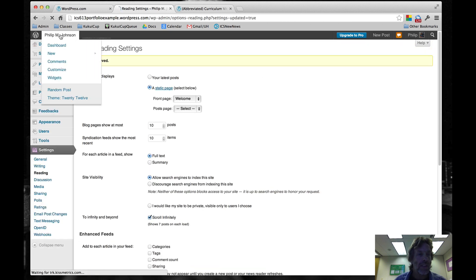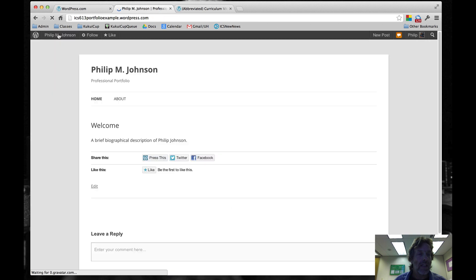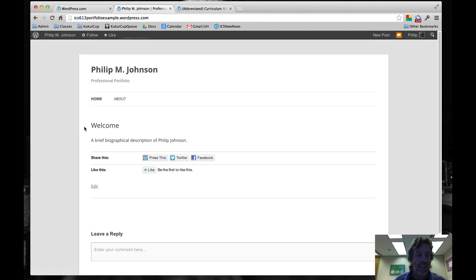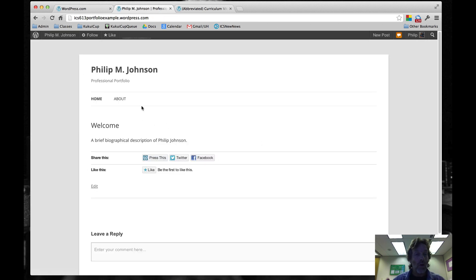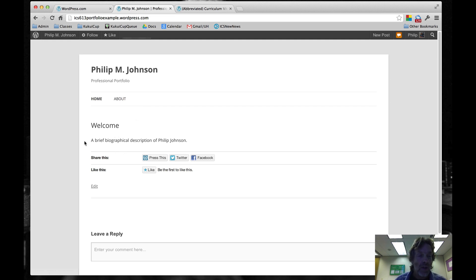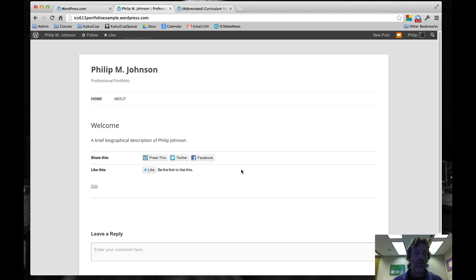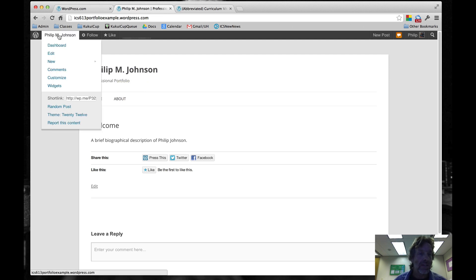Once the changes are saved, we can click on my link at the top. Now we can see we've got our homepage with Welcome and the brief biographical description. Now we've got all this junk here. The Share This, the Like This, Leave a Reply. We don't want any of that for a professional portfolio. That just leads to spam. So let's get rid of it.